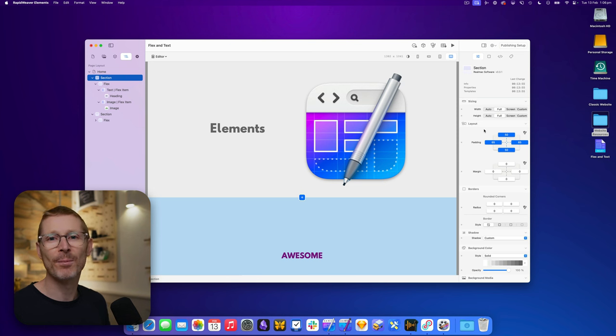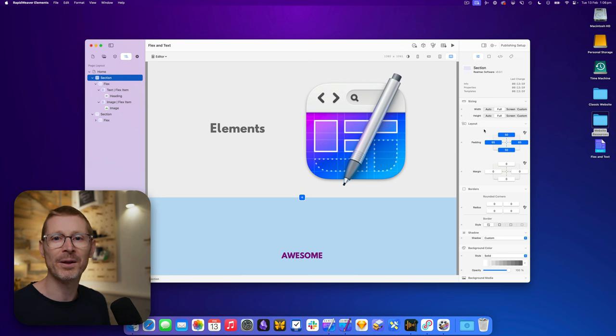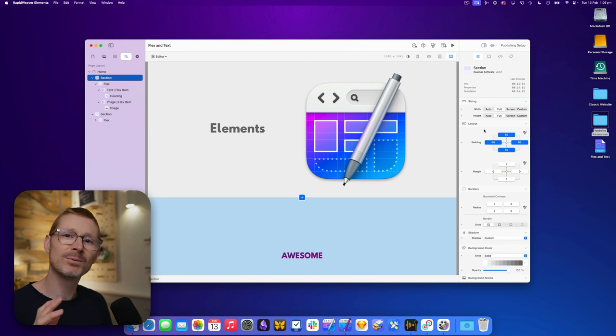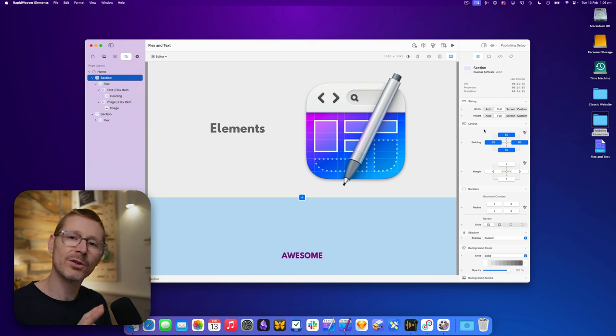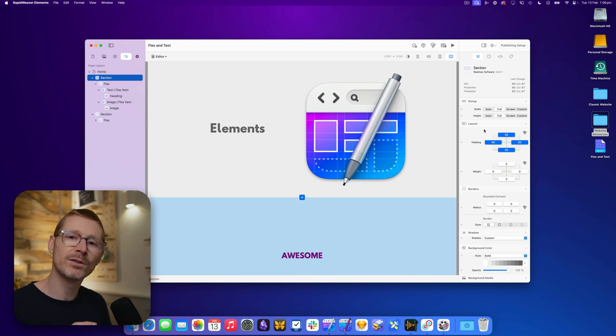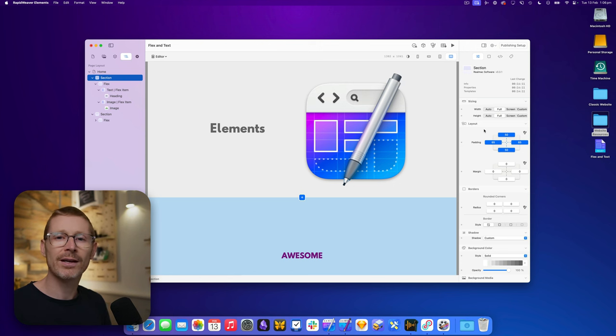Hi, I'm Dan from RealMac Software and welcome to episode 5 of the RapidWeaver Elements Developer Diary. I've got some new stuff to show you this week, but before we dive into that, I wanted to touch on a question that has come up quite a few times in the forum: will my stacks work in RapidWeaver Elements?